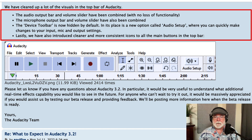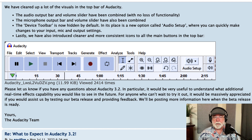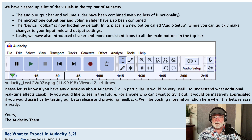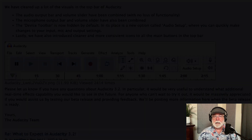I'll have a link to this webpage in the description of this video, as well as a link to the Audacity Discord server in case you want to join up there. It's a good way to stay informed, and a good way to listen to the conversations going on — to hear what the Audacity team has to say about changes that are happening and when they're happening.